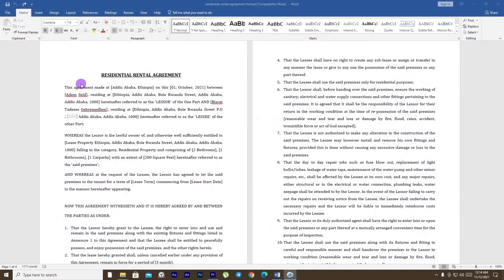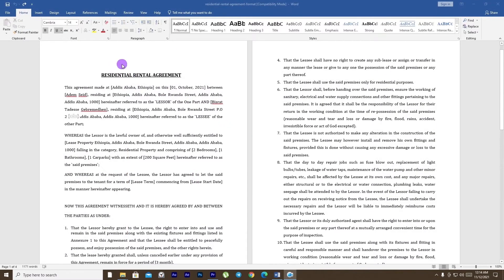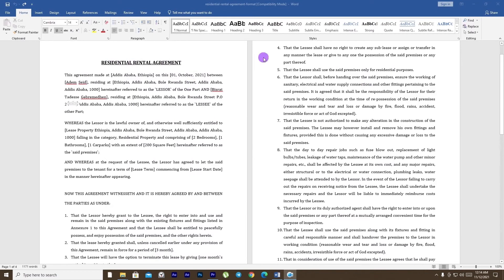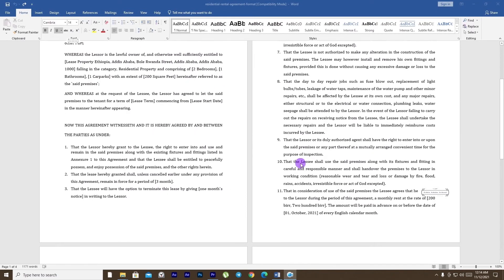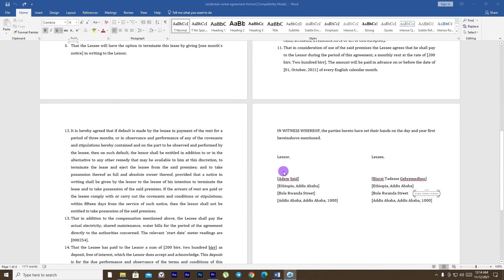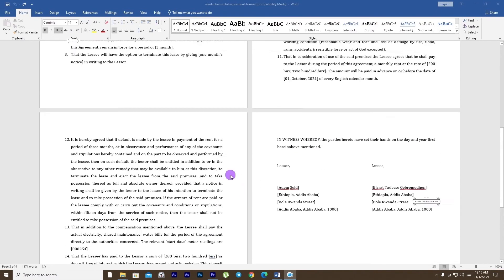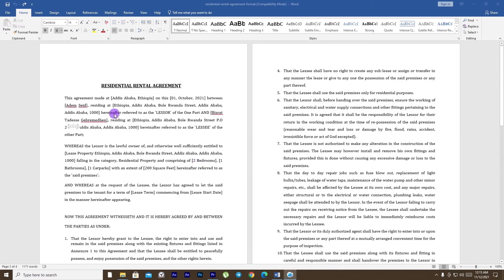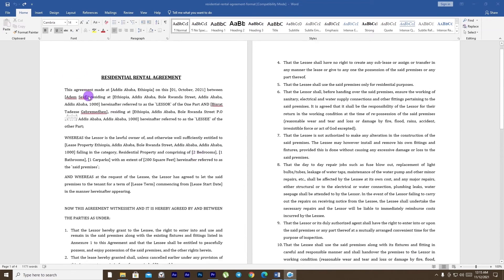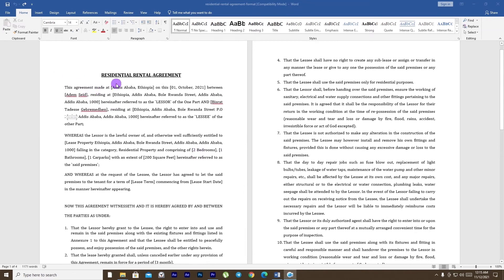We have to look at the paper, the residential rental agreement. We don't have to do anything yet. There are a lot of highlighted parts.